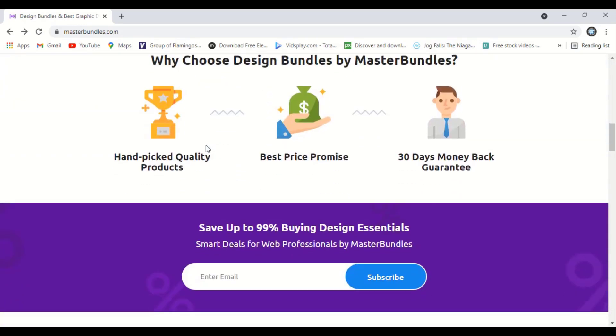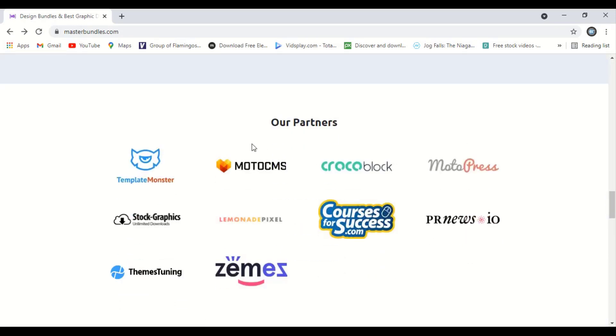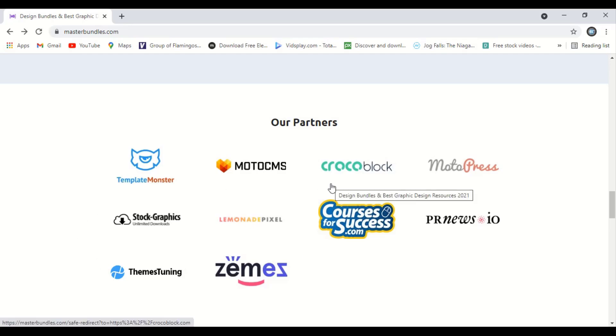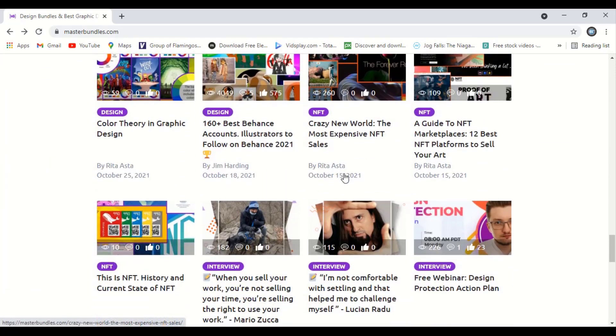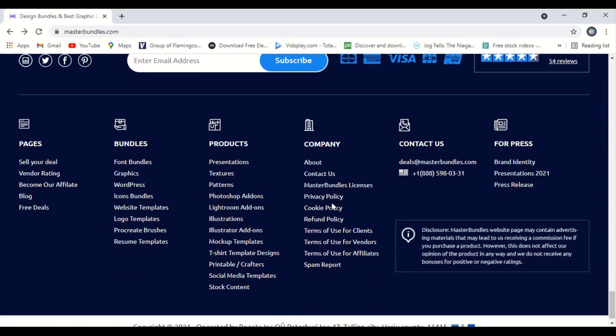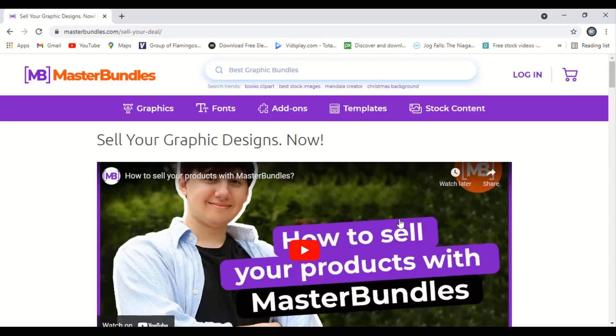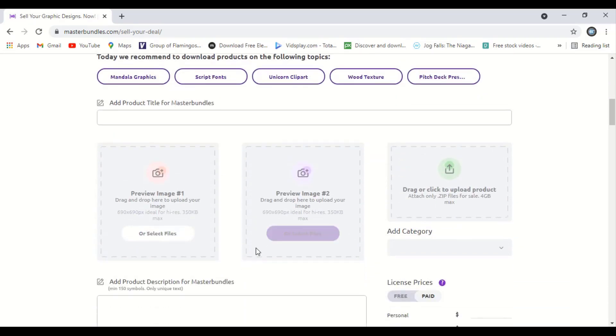So once you scroll down the page, here you can see the other company names which are tied up with this website, and here is the number of times they sold. If you go more down, you'll find more information. Let me go to the 'Sell Your Deal' page. And here is the official video of the site. You can watch this video to confirm how exactly this website works. After joining this website, you need to fill up those details while submitting your vector design.